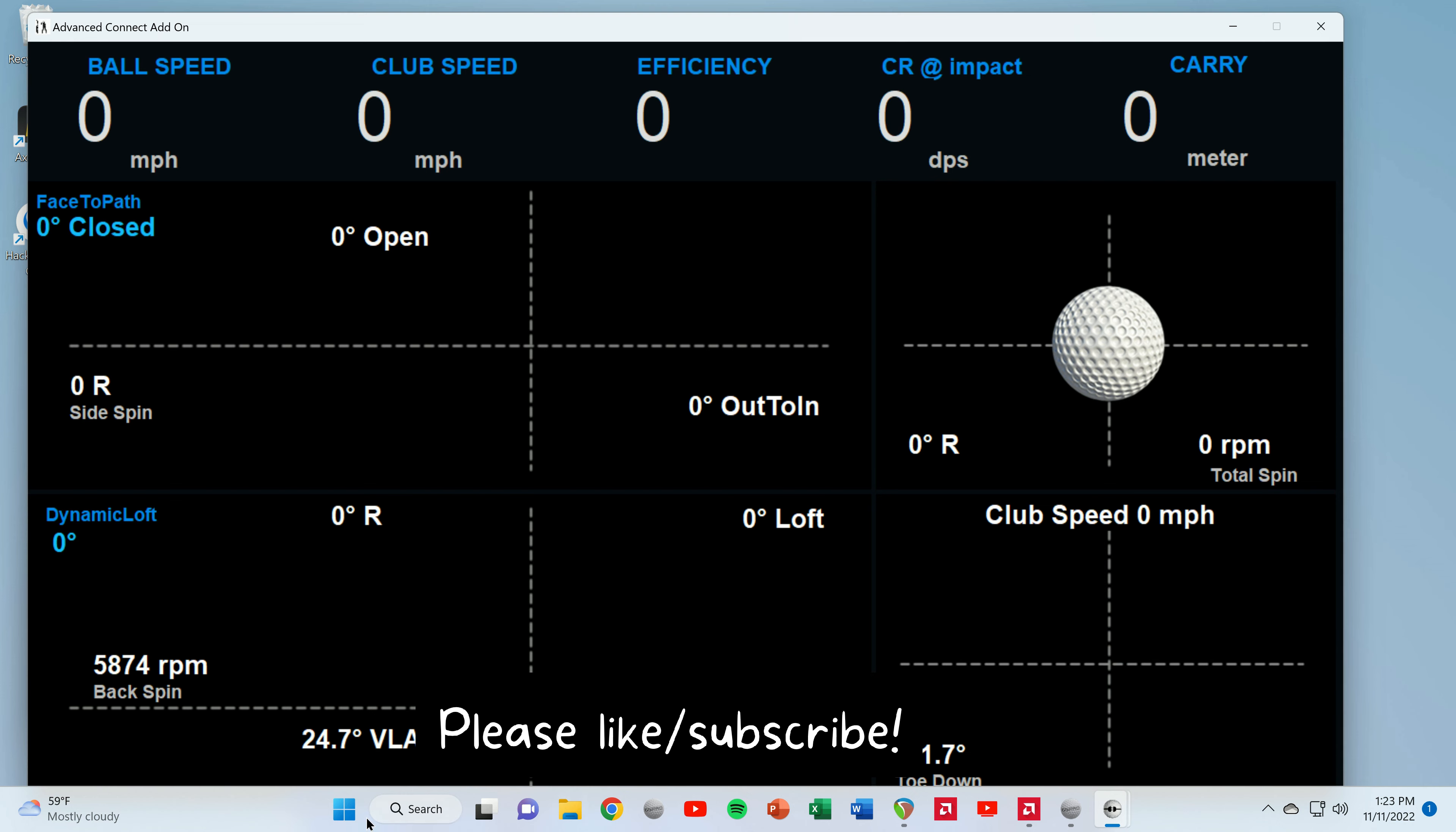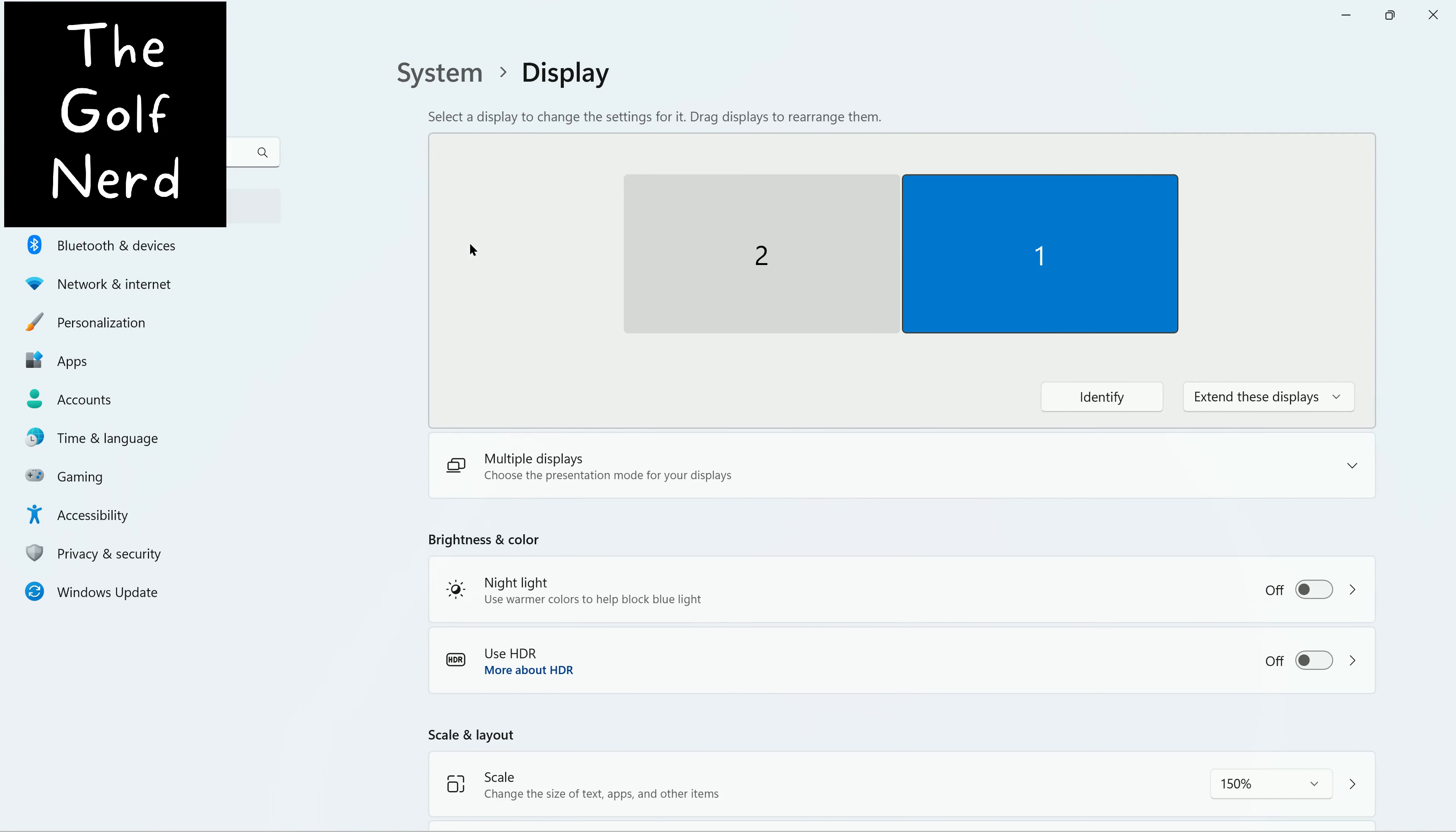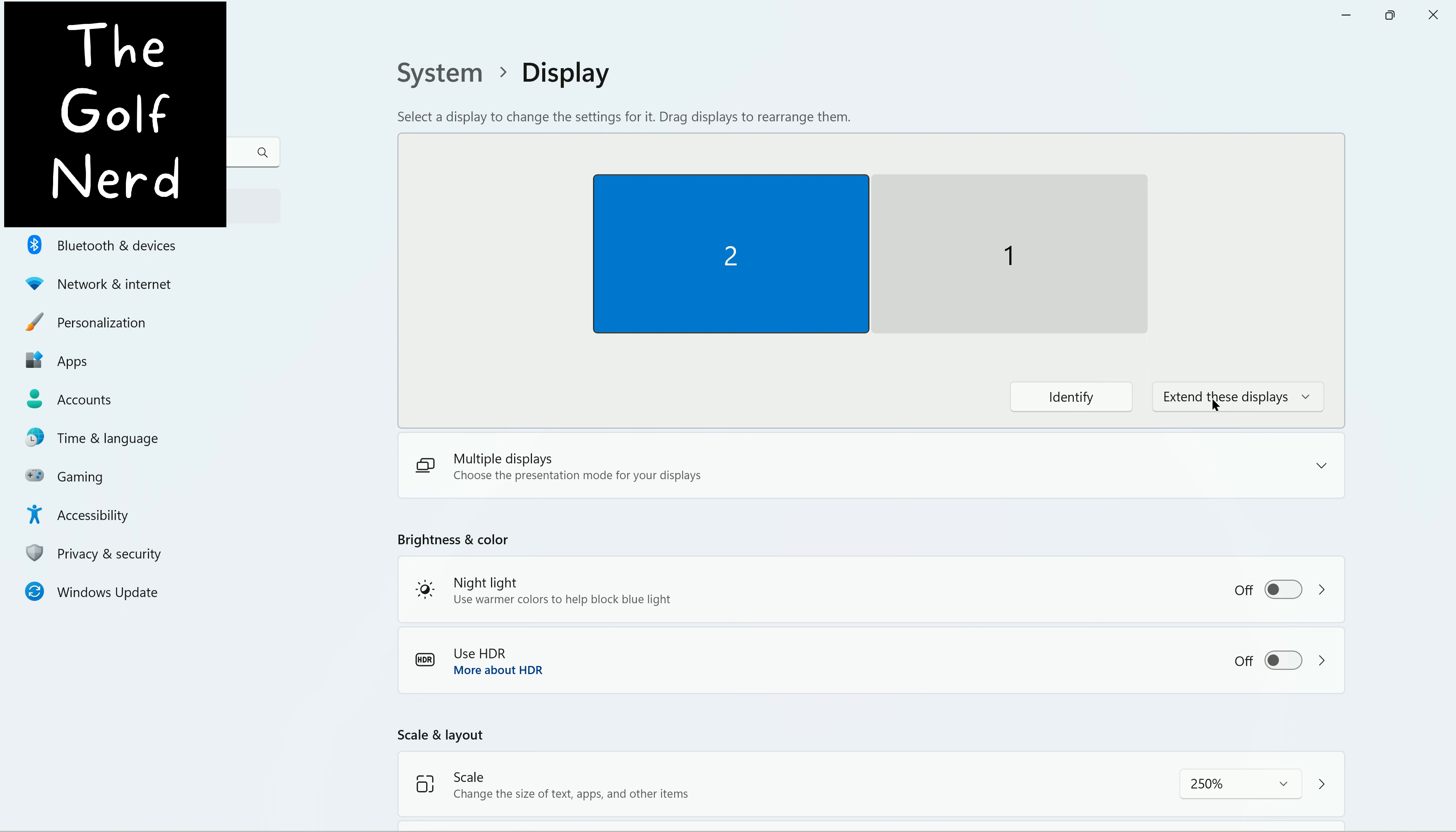Now I'm going to go to settings, display, and you can see I have two unique displays set up. If I hit identify, it tells you which one is which. So right now what you're seeing is display number two, and in order for these two displays to work independent of one another, you have to set this setting right here: extend these displays.